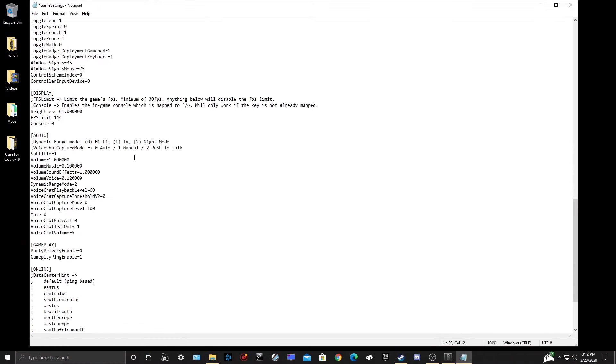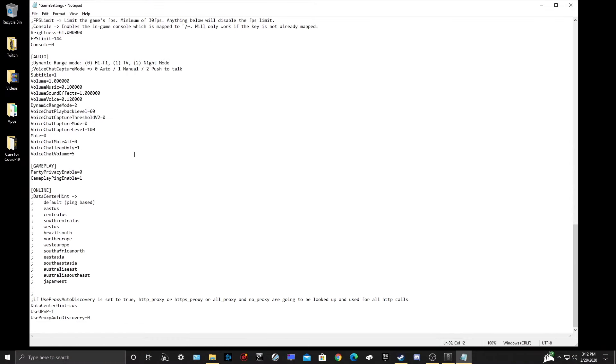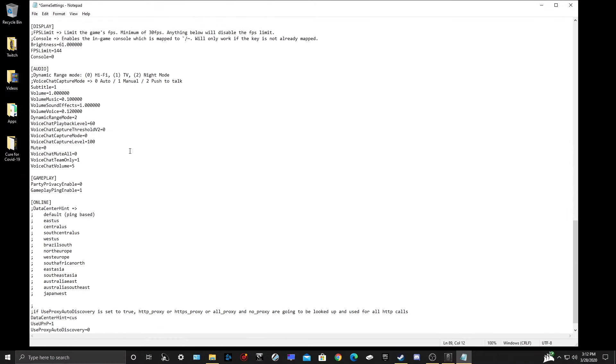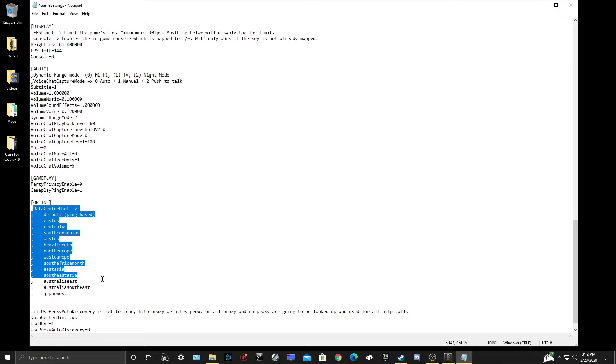Also, just a side note, the INI file is also where you can find the FPS limiter within Rainbow Six Siege, as well as your data centers, so you can actually select which data center you want to connect to every time you log into the game.